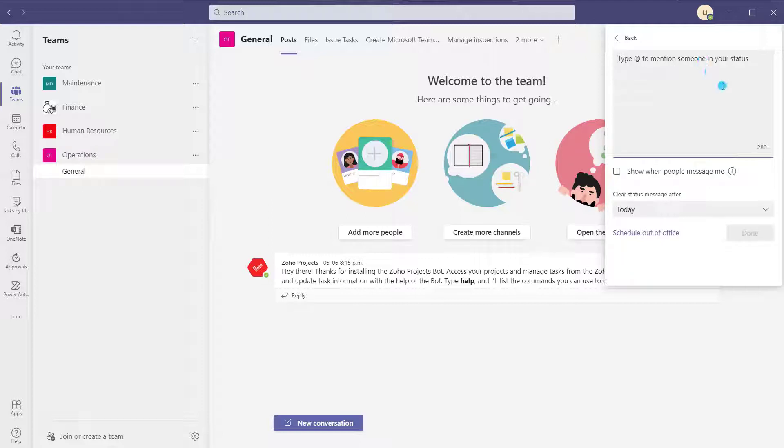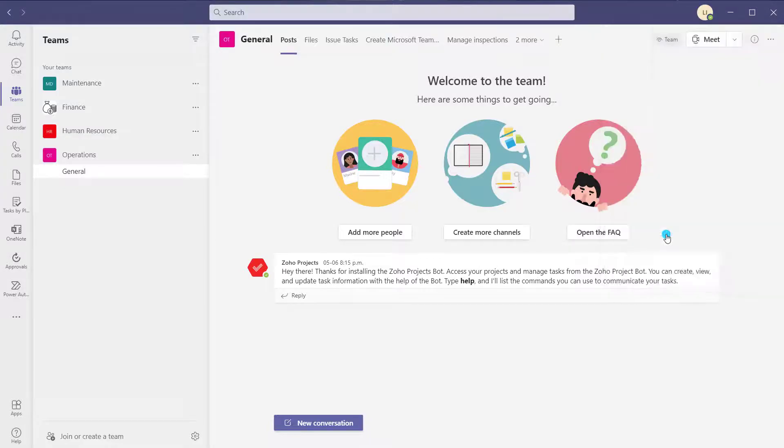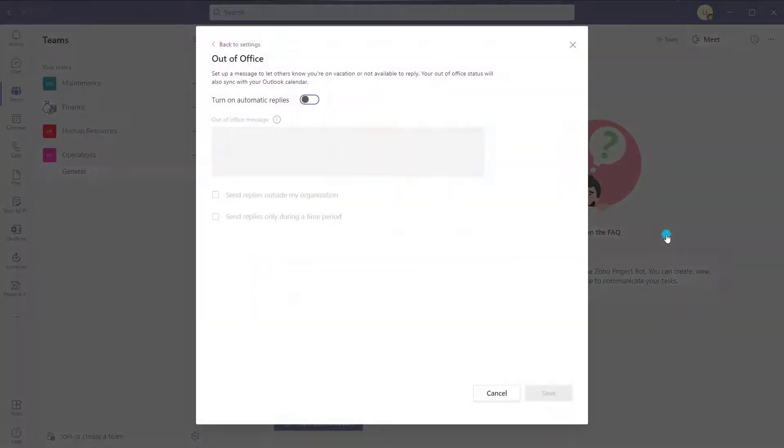Now if you scroll down you will see this new schedule out of office. This was actually recently released in the second week of May 2021 and hit general availability. If you don't have it, you definitely want to hit the check for updates button and refresh your Microsoft Teams application. Clicking on this is going to bring up the out of office menu.